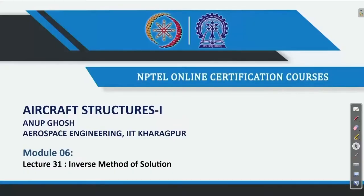Welcome back to Aircraft Structures 1. This is Professor Onuk Ghosh from the Aerospace Engineering Department, IIT Kharagpur. We are in the lectures of the 6th week or module 6, and in that sequence this is lecture number 31. We have already covered to some extent how problems are to be formulated — from the 15 unknowns and 15 equations we have already come across.